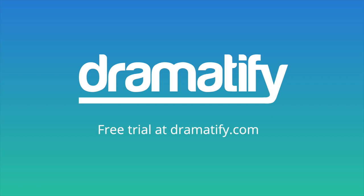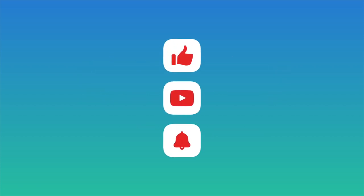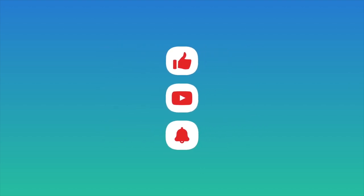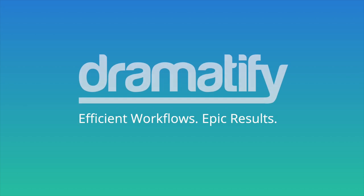That's all for this tutorial. We offer a free trial at Dramatify.com, and remember to give this video a thumbs up, subscribe, and follow if you liked it. See you next time. Bye for now.